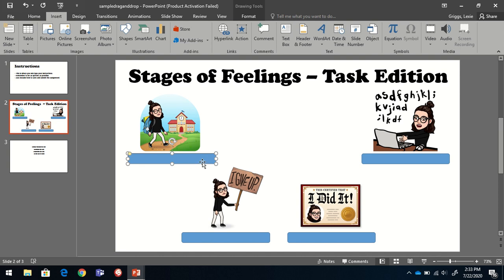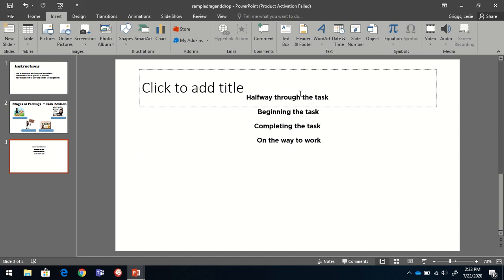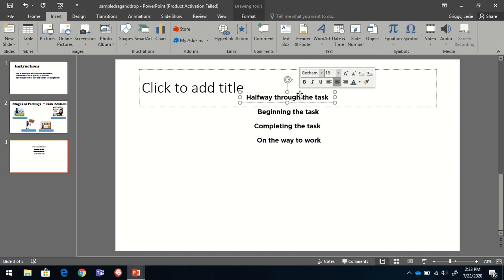And instead of drawing four of these, I just made one and then copied and pasted it, made it easier for myself. Same thing with the text boxes, I typed it out once, copied and pasted so they were all the same size and format.